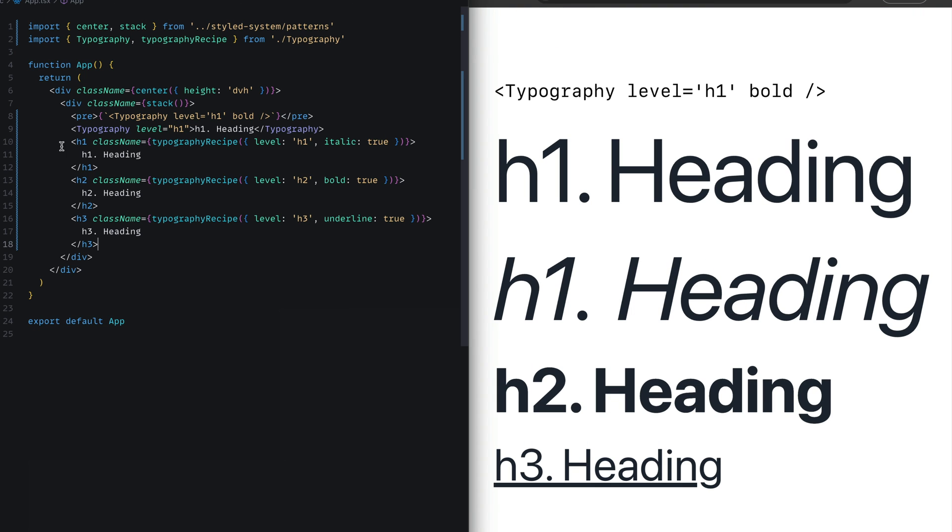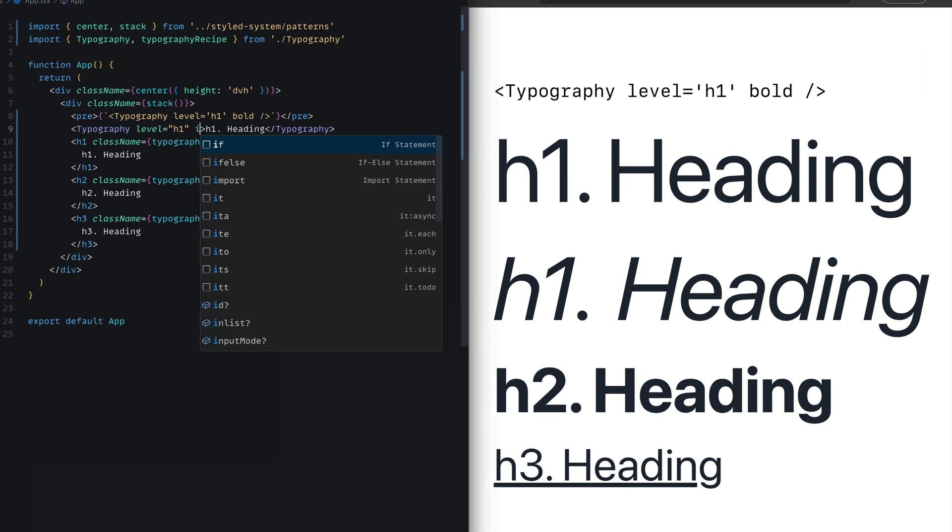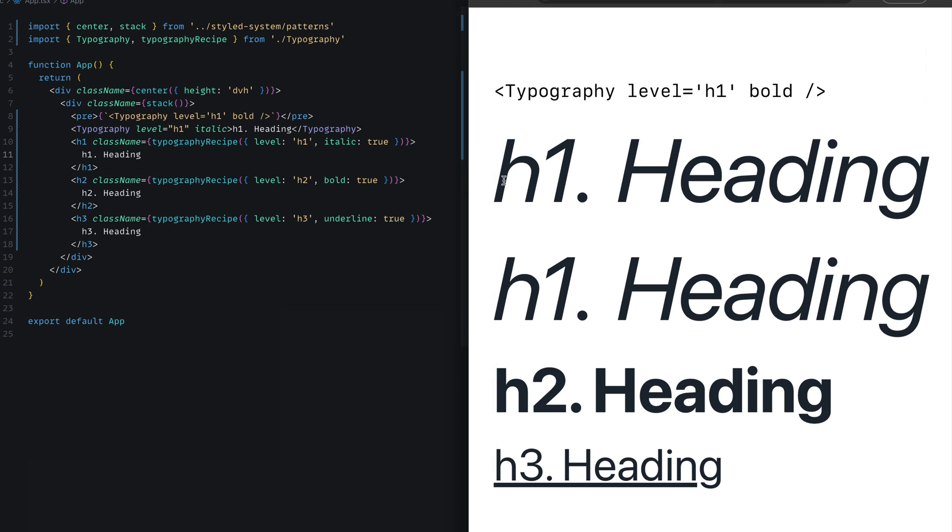Now let's go ahead and replace all the previous instances of the typography recipe call with the actual Typography components. Now this recipe has an italic true applied to it, so I'll pass in here italic. And there you go, the component renders in the italic version. And we can get rid of this one.